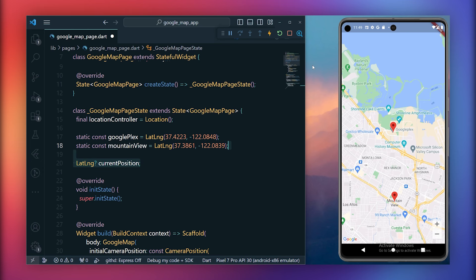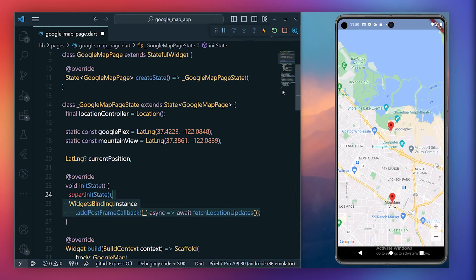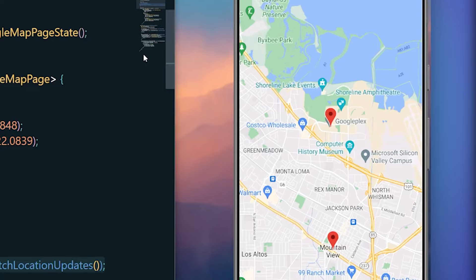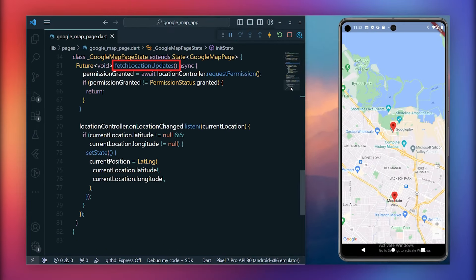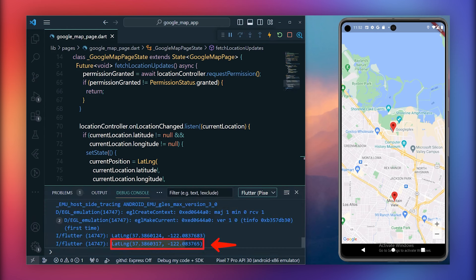Within the initState, let's utilize the WidgetsBinding instance and add PostFrameCallback to invoke this method after rendering the UI. Upon running your application, it will prompt for permissions. Once location permissions are granted, you can print the current location. Inside the FetchLocationUpdate method, print the current position after allowing location permissions. Following a hot restart, the latitude and longitude of the current location are printed.